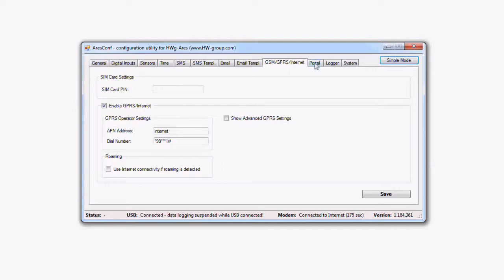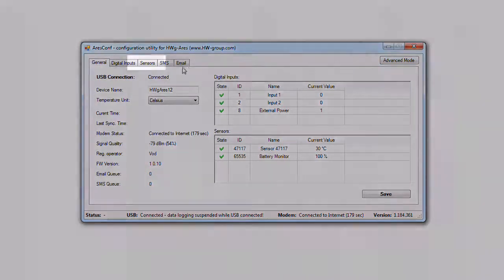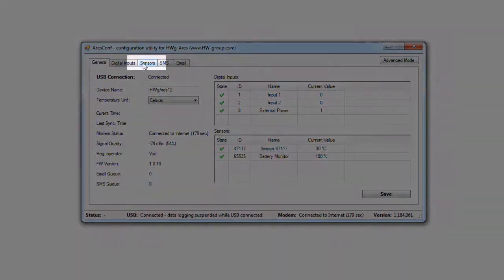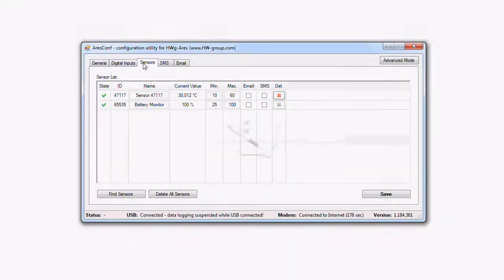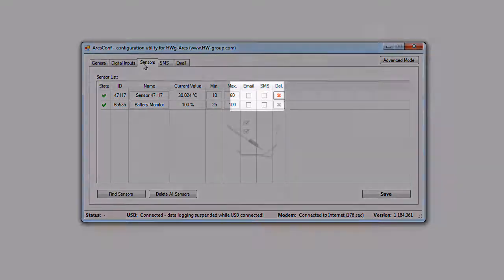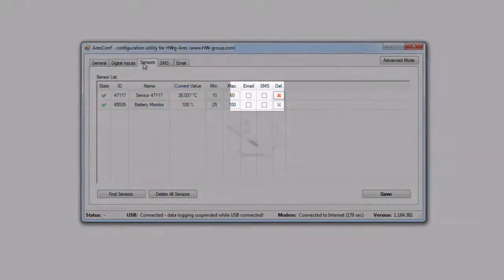Now everything is alright and we can continue with the settings. We can set the sensor's behavior, safe range and the forms of sending alarm messages such as email or SMS in the digital inputs and sensor tabs.